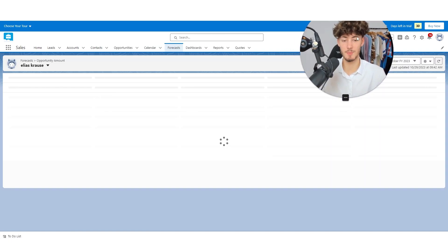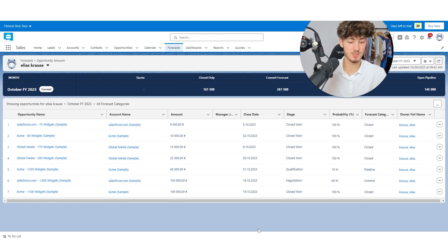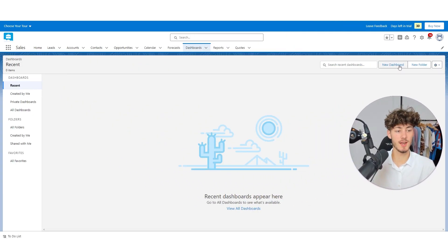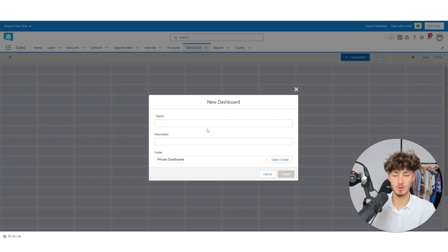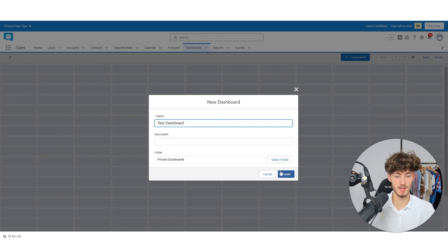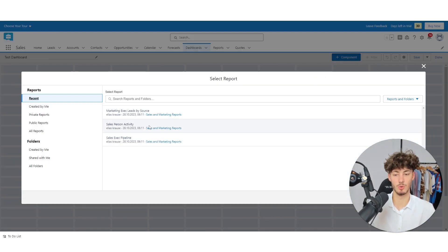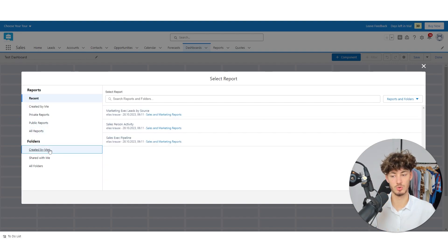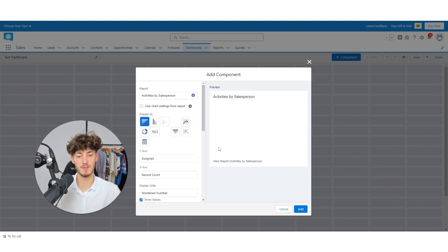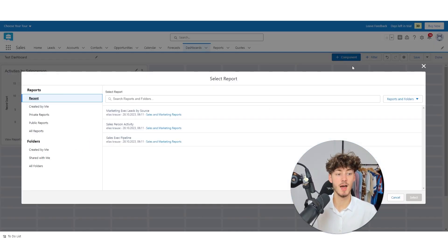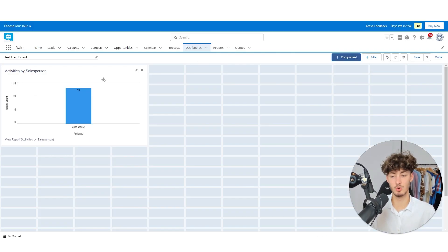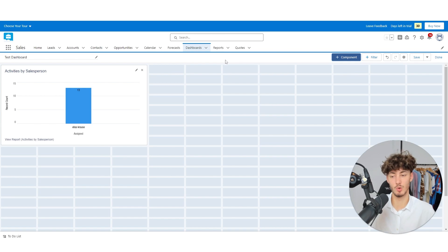As for the forecasts, you can basically see an overview of all the amounts you will most likely earn in the coming months. As for the dashboard, you can click 'New Dashboard' on the top right and customize it by adding new components. For example, we can add 'Activities by Salesperson', display it as a bar chart, and add it. You can continue this process to build up your dashboard, which is useful to see all of the numbers right away so you don't have to go in-depth and waste time.